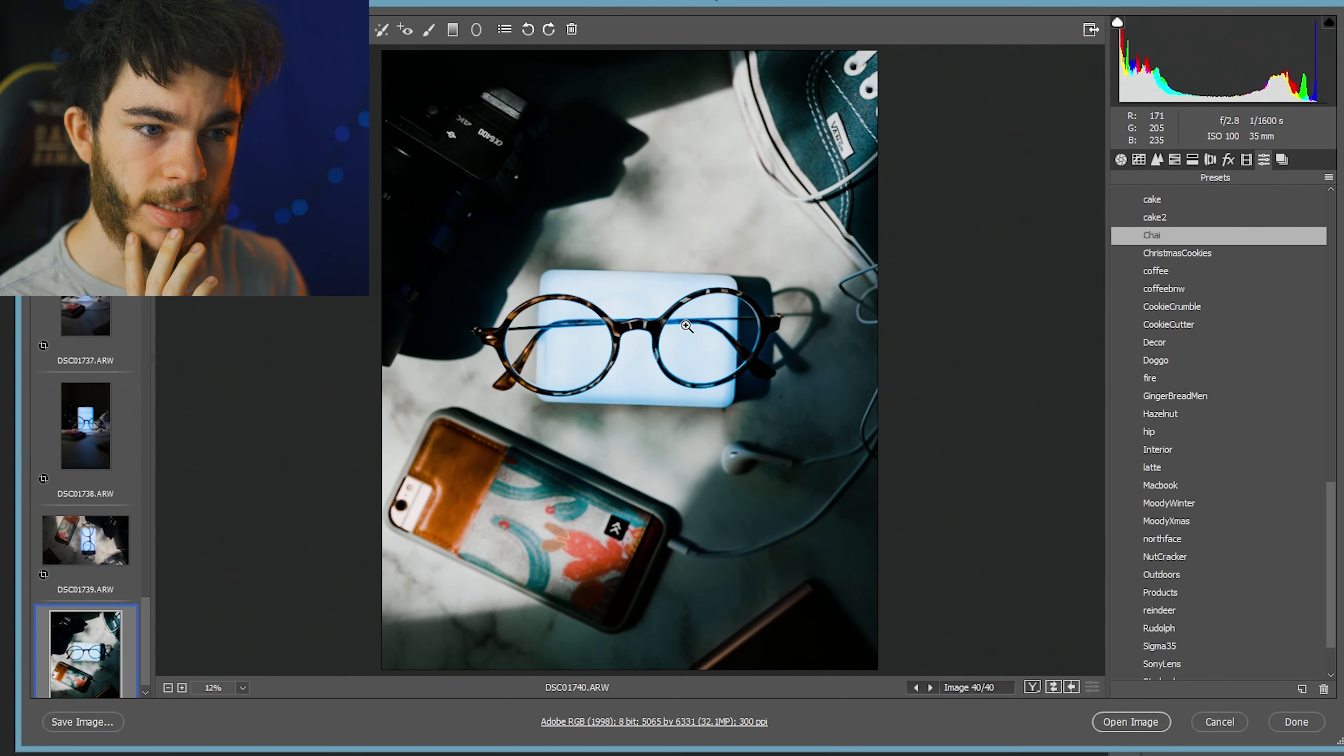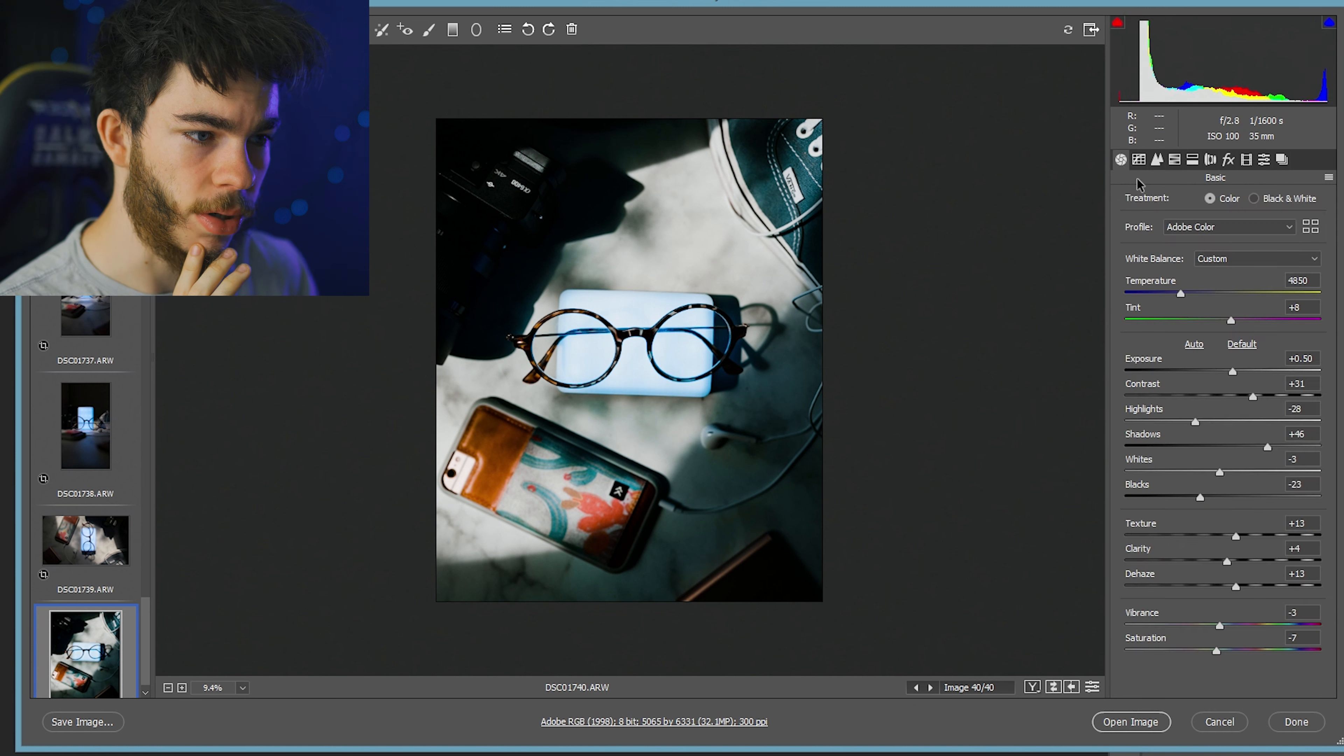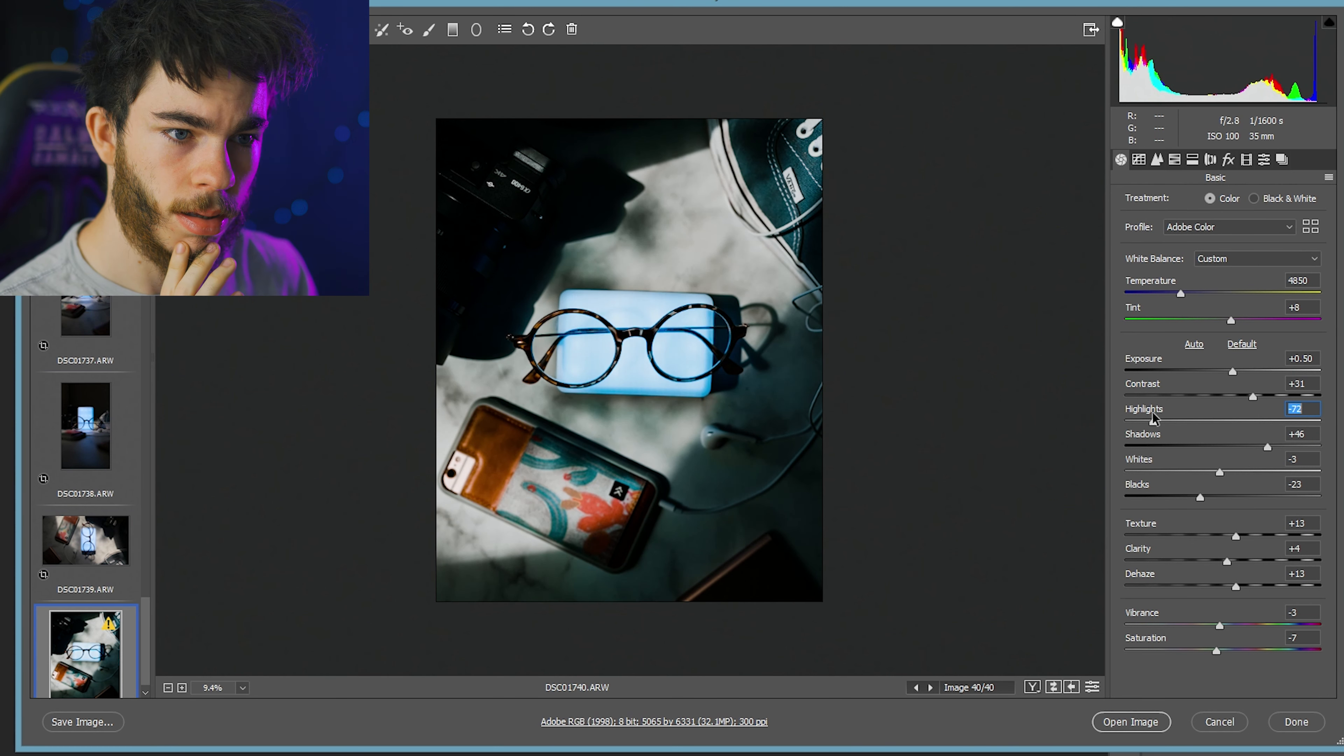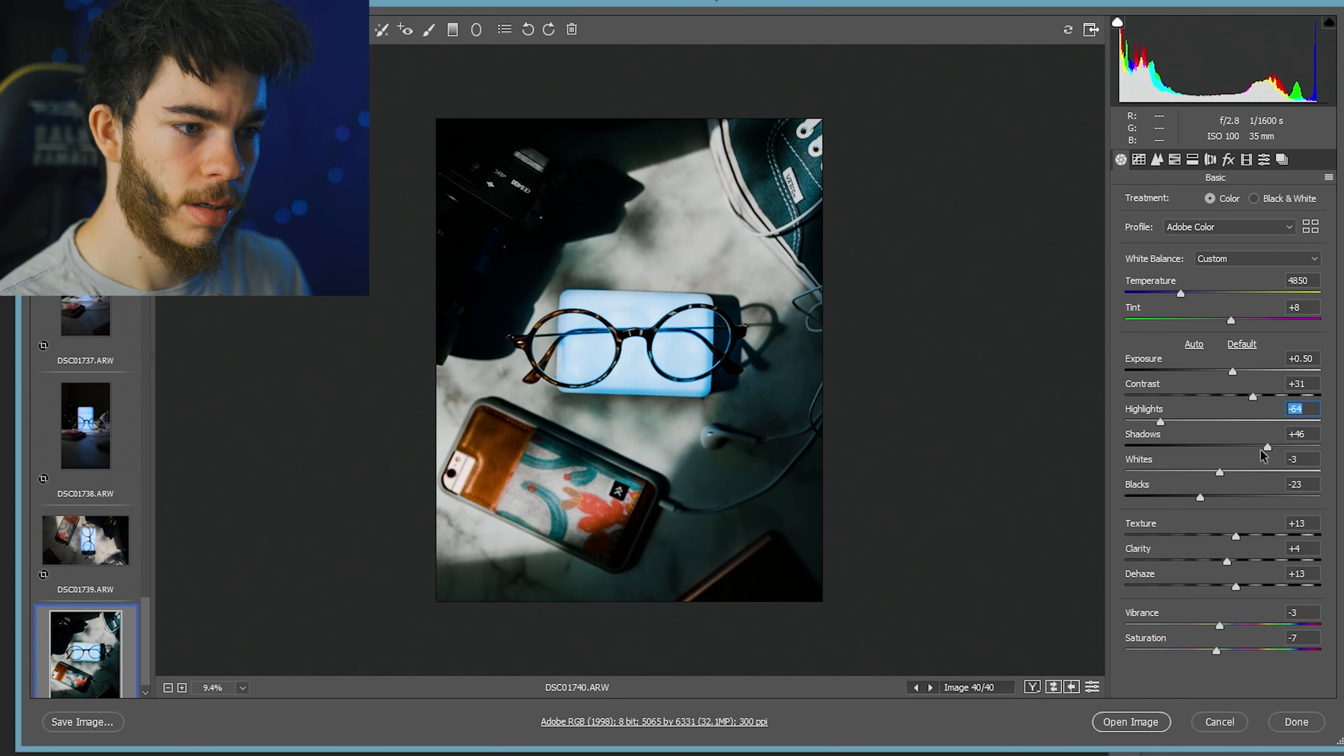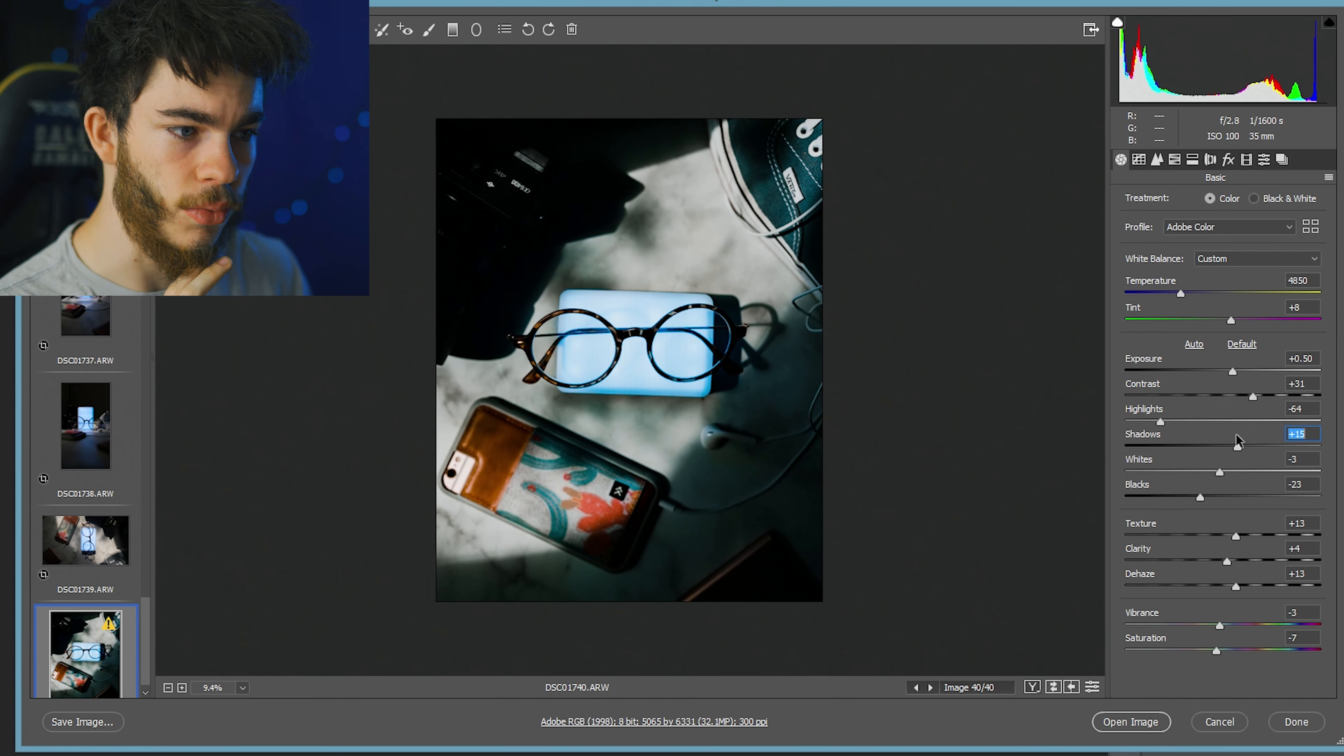Something like that. I kind of dig it all dark and moody like that. Might go with more of a moody, a dark and moody shot on this one.